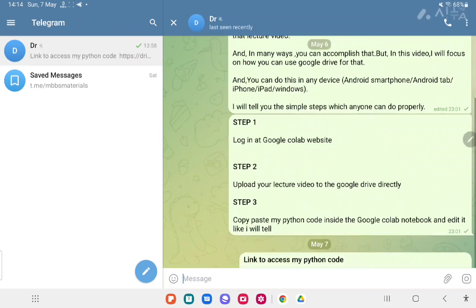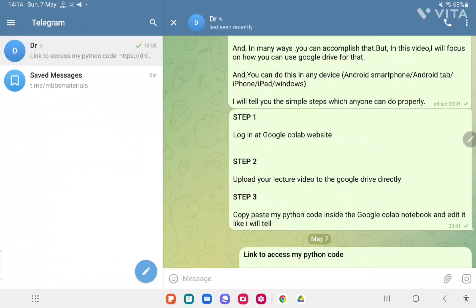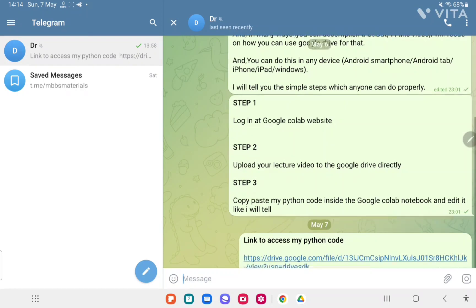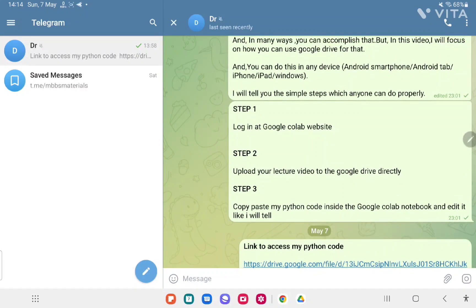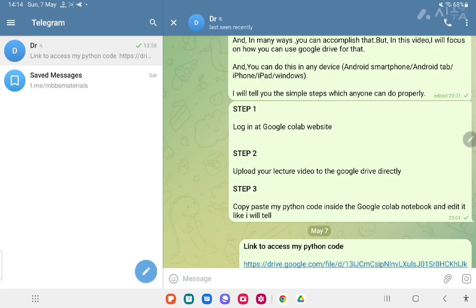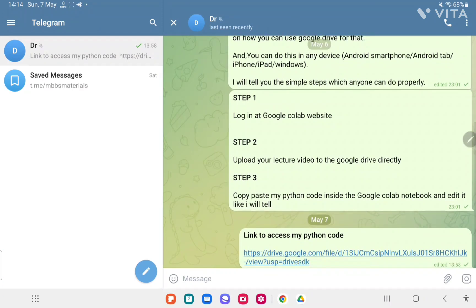Coming to the steps: Step one, you have to log in at the Google Colab website. Step two, upload your lecture video saved in your device to Google Drive directly. Step three, you have to copy and paste my Python code inside the Google Colab notebook and edit it like I will tell you later. This is the link to access my Python code — I will give this link in my YouTube description also.